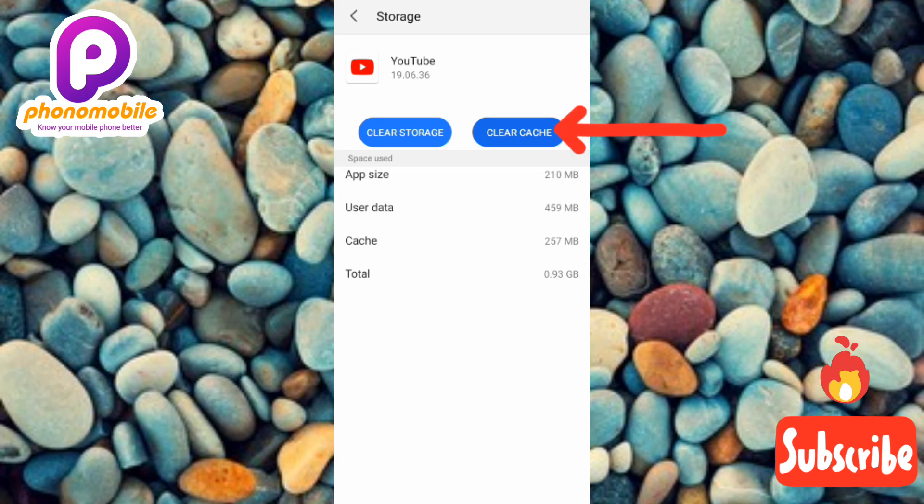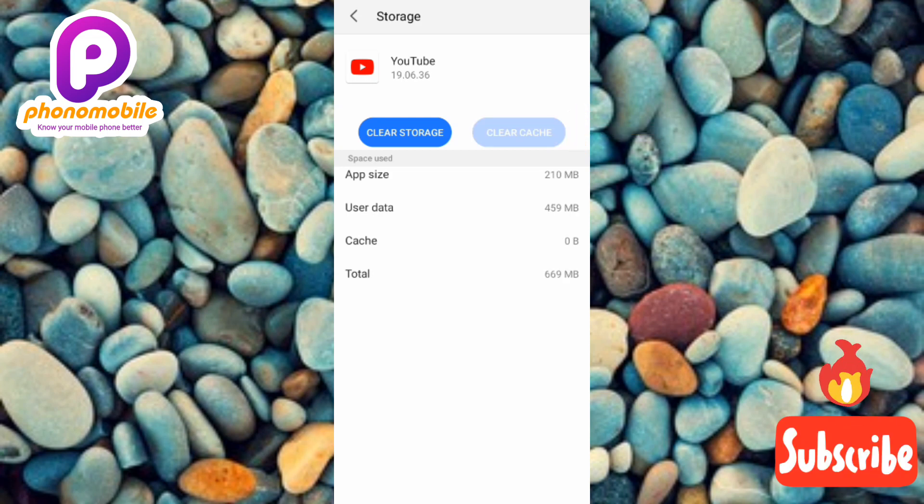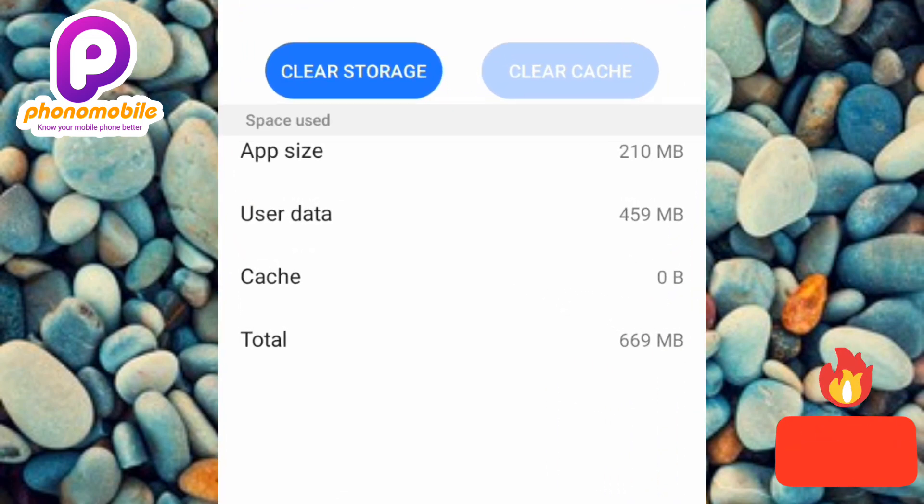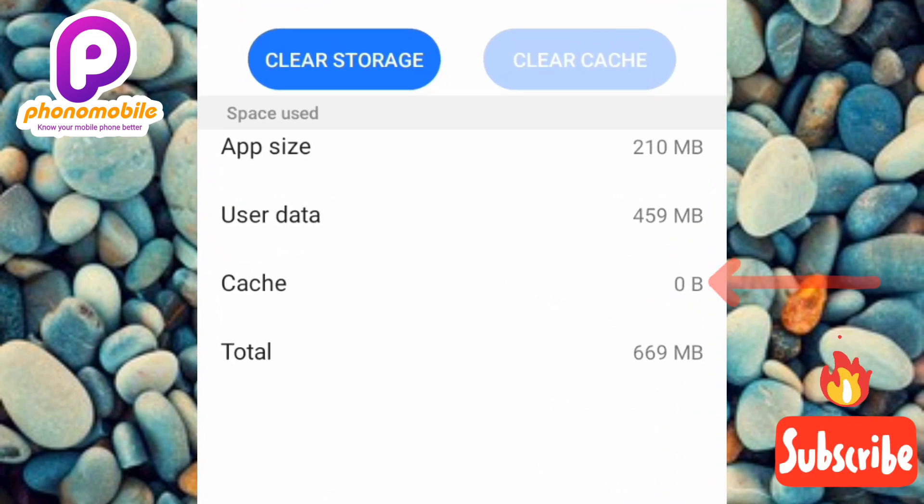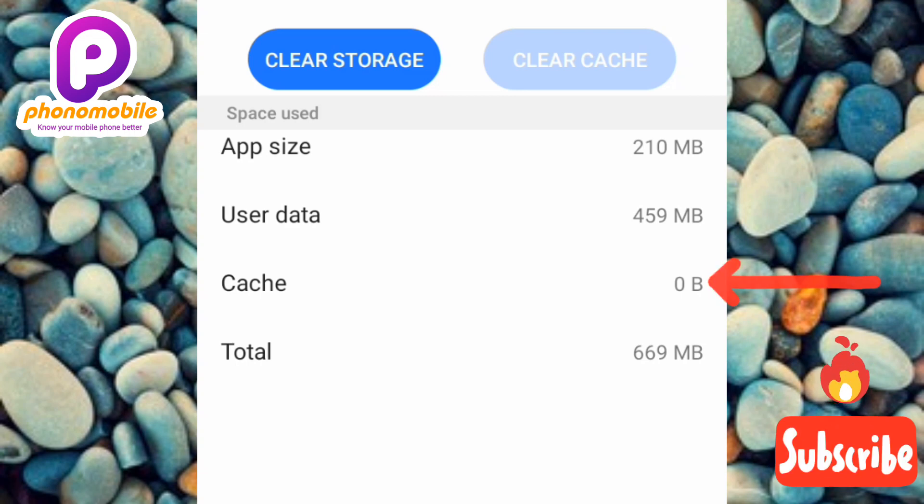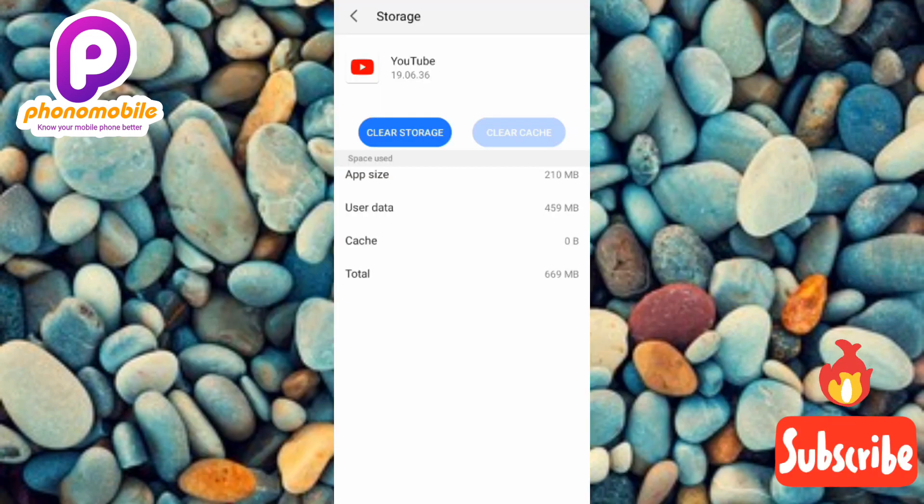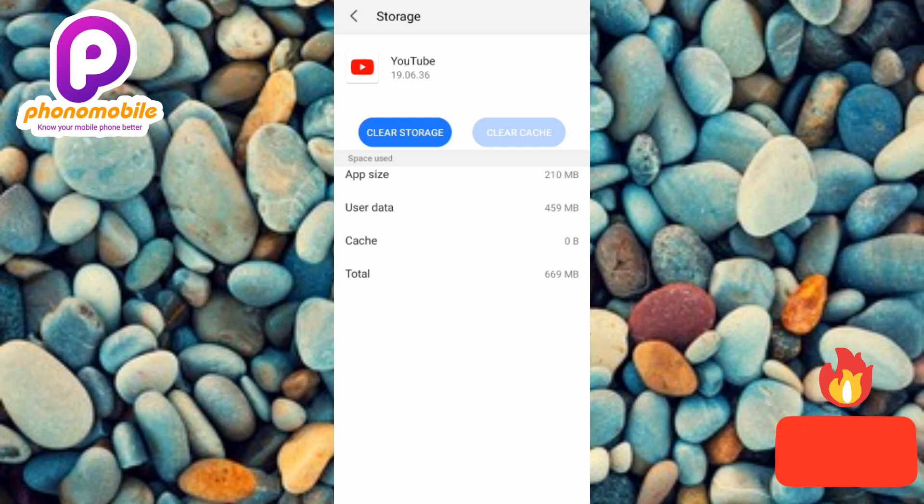So let me tap on it. Now you can see the cache has been cleared, the YouTube cache has been cleared. You can see now the cache is now zero bytes. This is how you can actually clear cache in your phone, thereby freeing up space in your Android device and also making more internal storage.